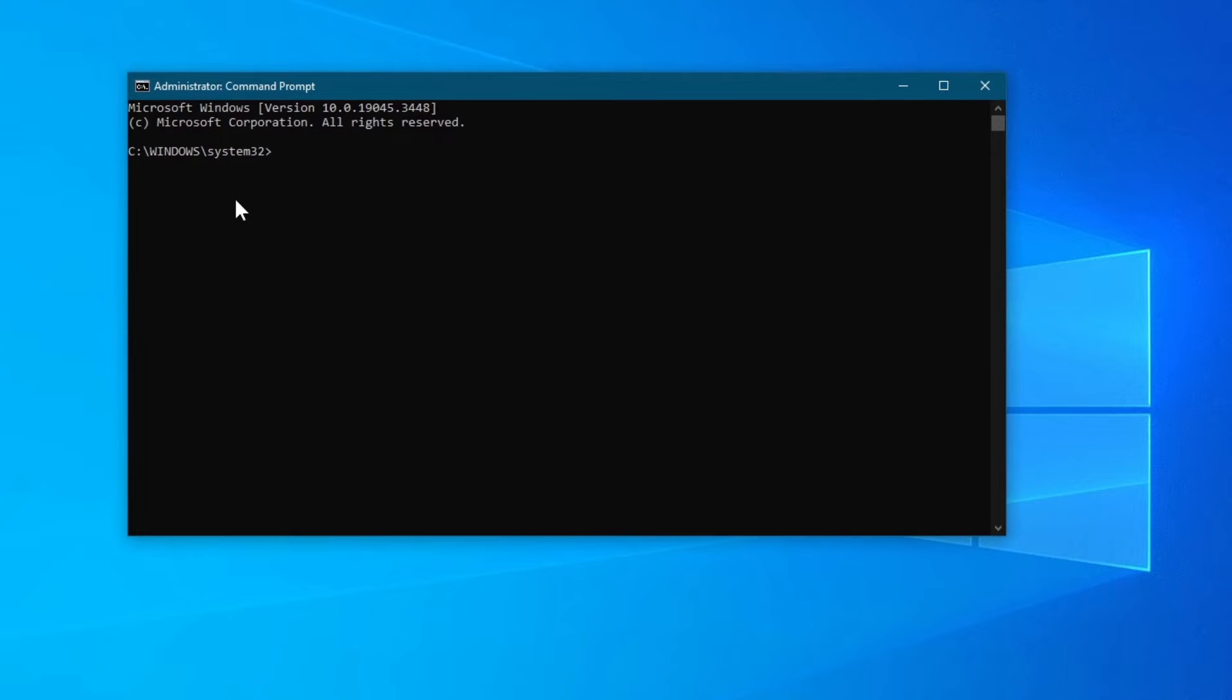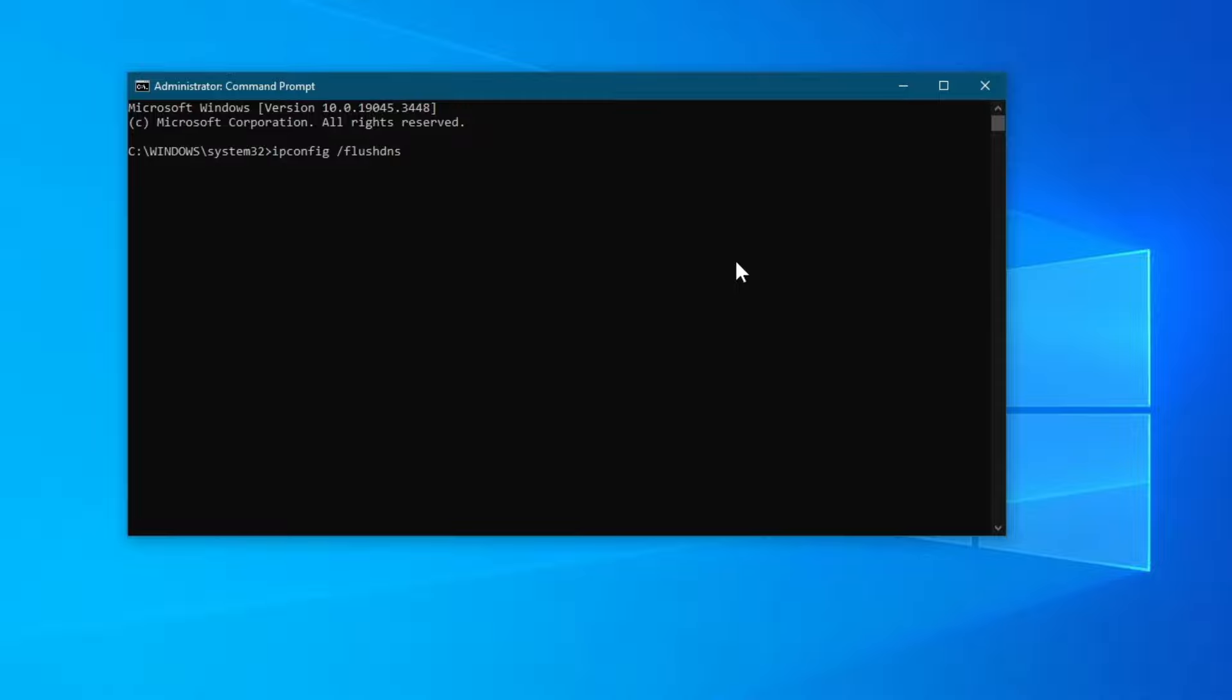After the application opens up, the first command that we will use is ipconfig slash flush DNS. This command helps make sure your computer gets fresh and updated information when it connects to websites and other devices on the internet.